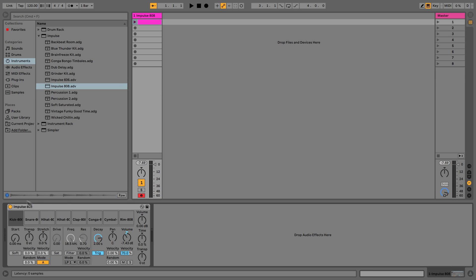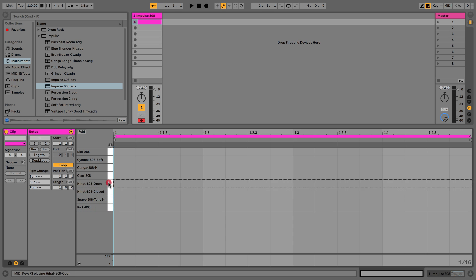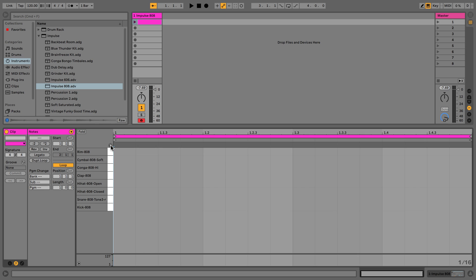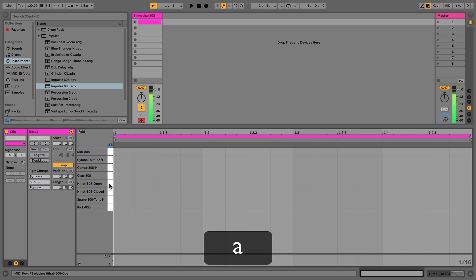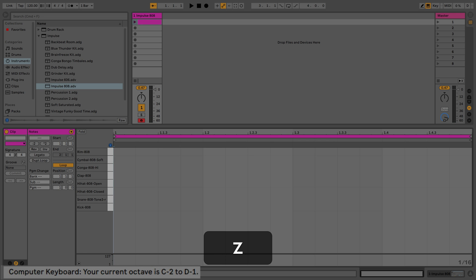I can jump between clip view and device view. In clip view, Ableton labels the sounds for us rather than just showing a piano roll — we can see what is on each key. Pressing the blue headphone button lets us audition the sounds. I can also use my keyboard: pressing A plays a note, and I can change octave using Z and X keys, with the current octave shown in the bottom left.